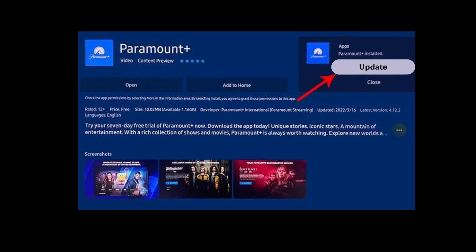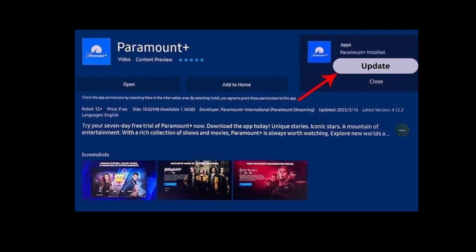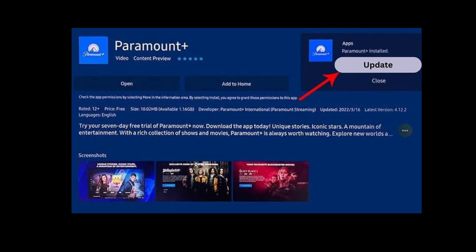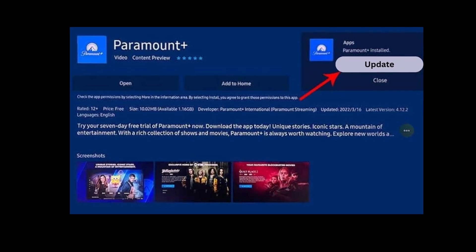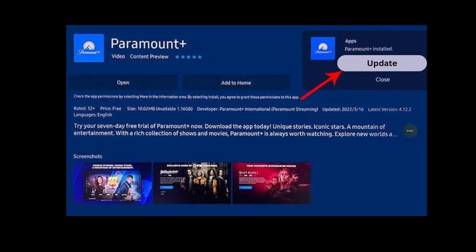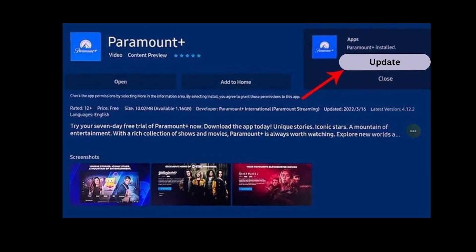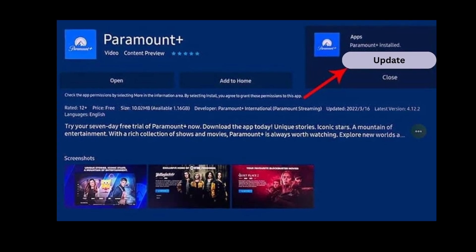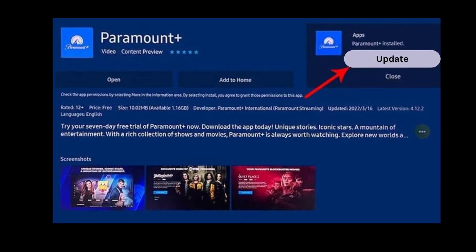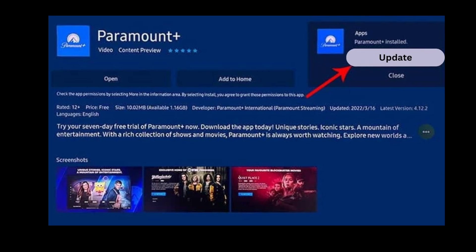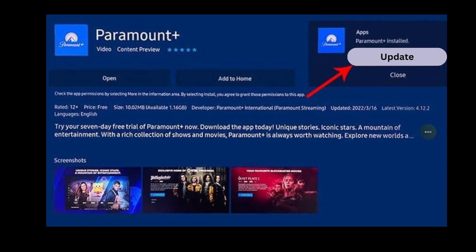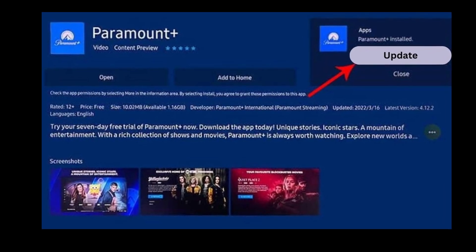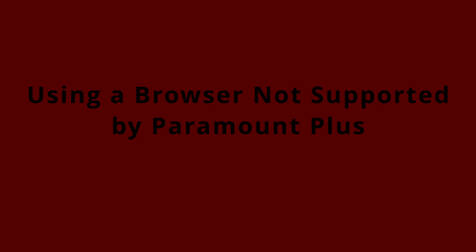Solution 2: Using an outdated Paramount Plus app. Another common culprit is using an outdated Paramount Plus app. Apps need updates to work smoothly, and sometimes we forget to hit that update button. Head over to your app store, whether it's the Apple App Store, Google Play, or any other, and check for updates. Installing the latest version might just wave goodbye to that error code.